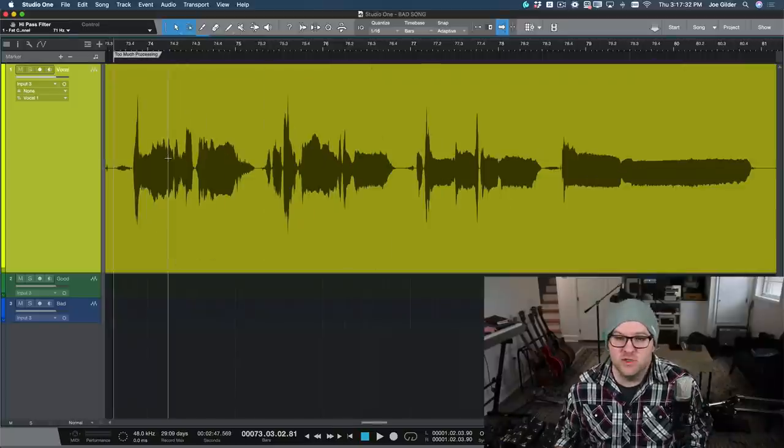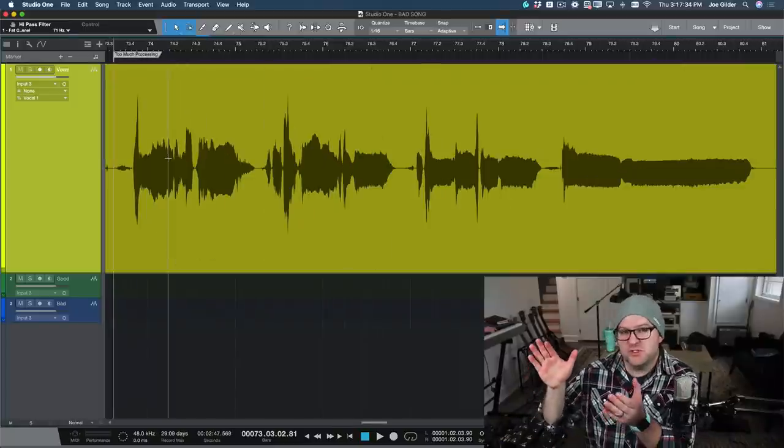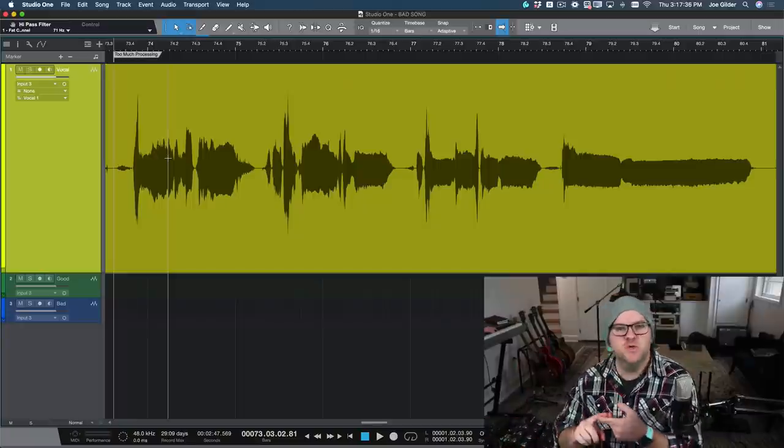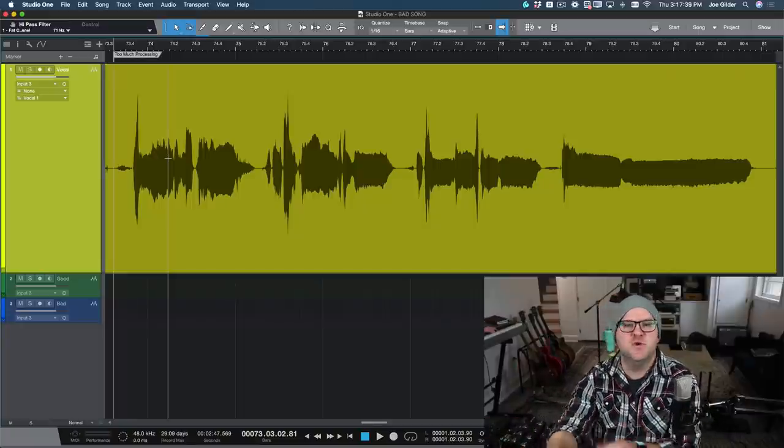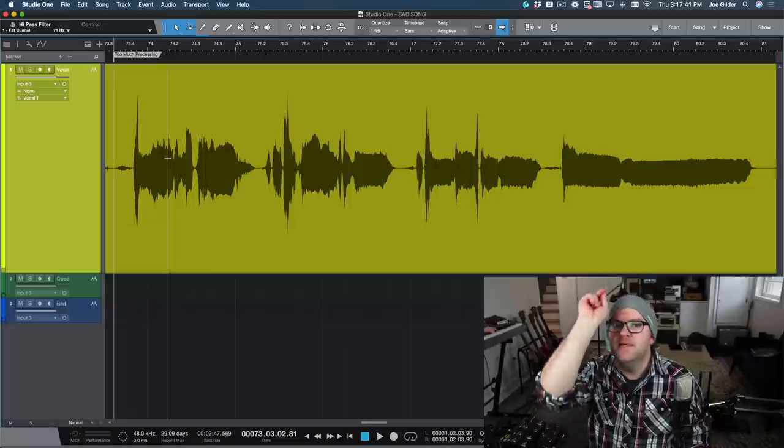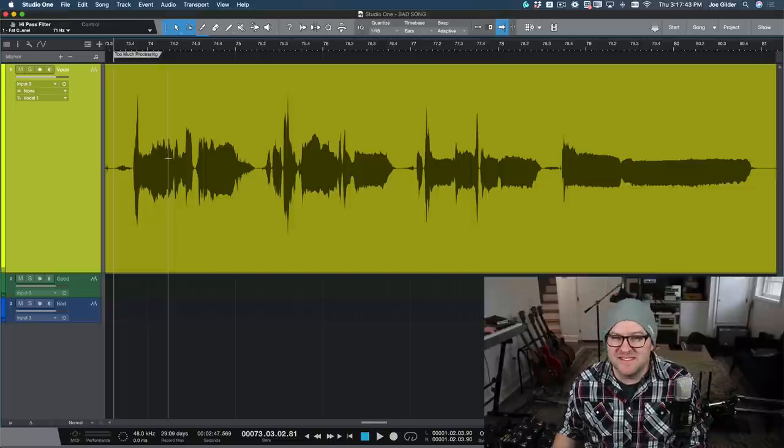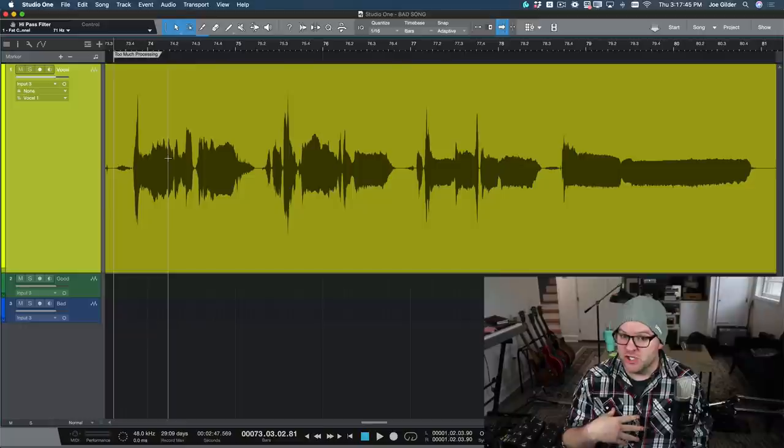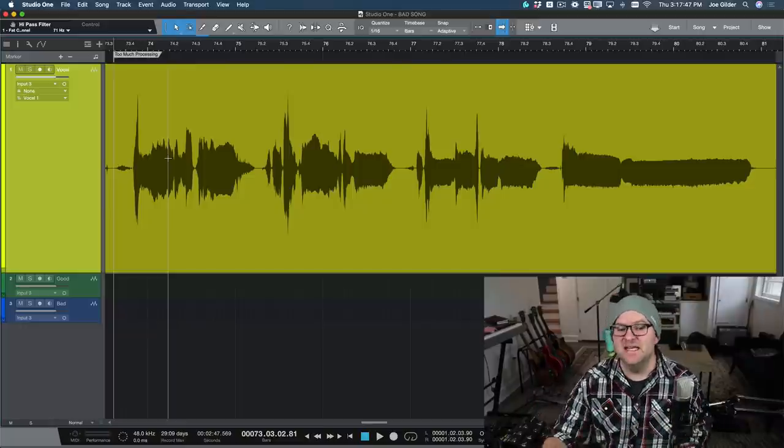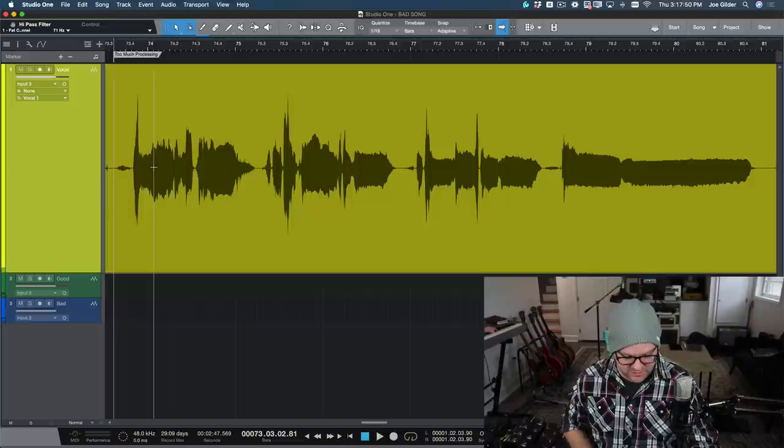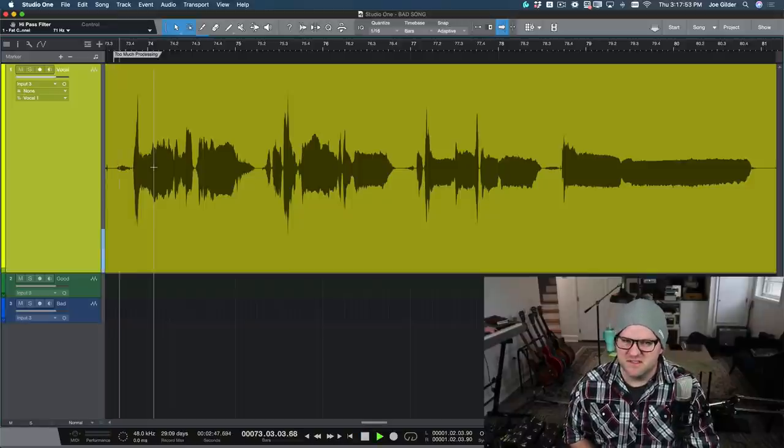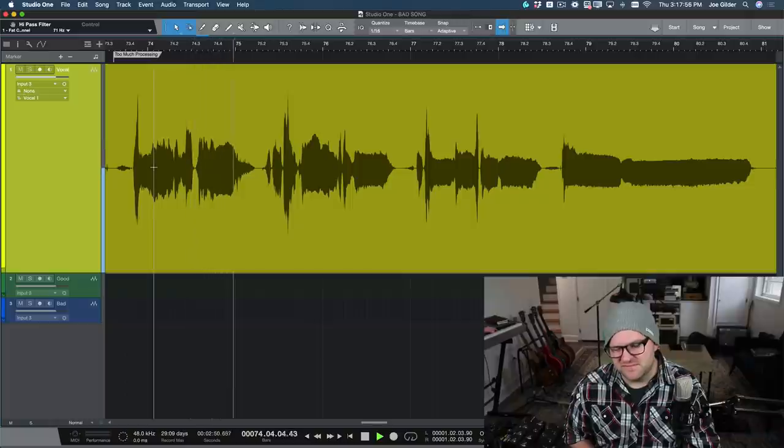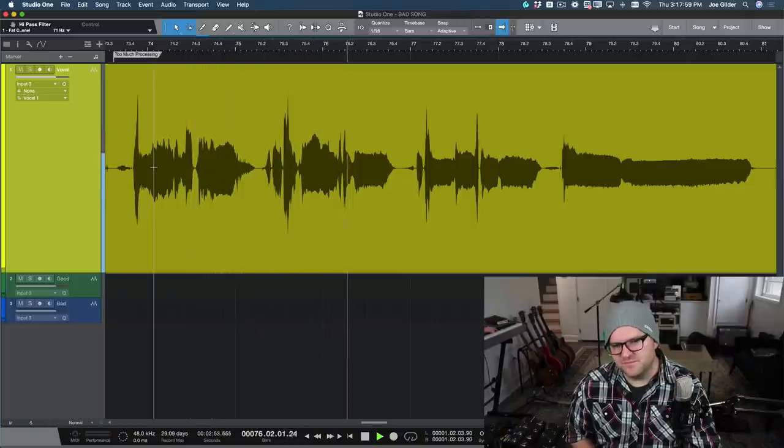Next mistake is too much processing. Maybe you have an external channel strip that has EQ and compression, or you got a mixer like my Studio Live here that lets you add EQ and compression on the way in. Be careful. You can always add plugins later. You can't remove that junk if you put it on there on the way in and you messed it up. Here's what it sounds like. It's not the worst sound in the world, but you can hear it's been over-processed. The world is not the way it's supposed to be.